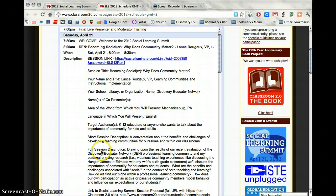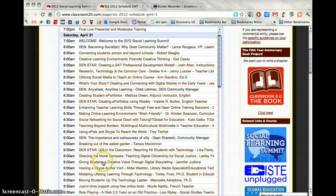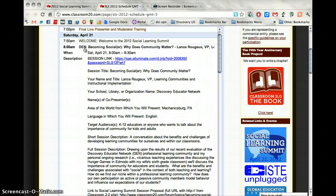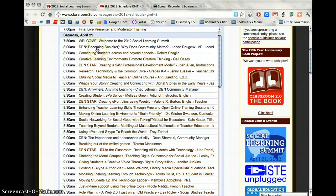Scroll down a little bit more and you can find the session description. Click back up on the title to close it up and take a look at some other ones. Any sessions you see with the word DEN in front are the Discovery Education presentations, presented either by members of the Discovery Educator Network team, our DEN gurus, or 2012 DEN guru applicants. We also have several presentations by Discovery Educator Network stars, labeled with DEN Star in front of them, throughout the day.